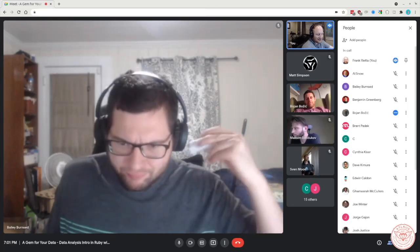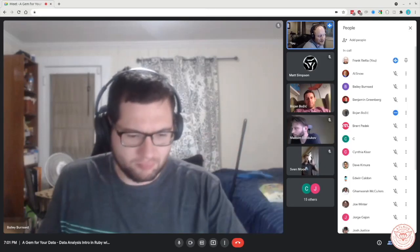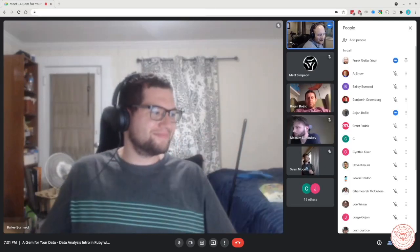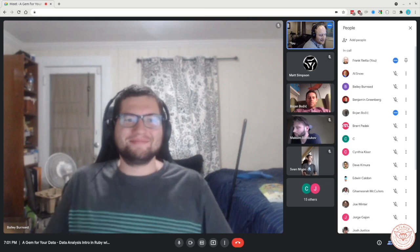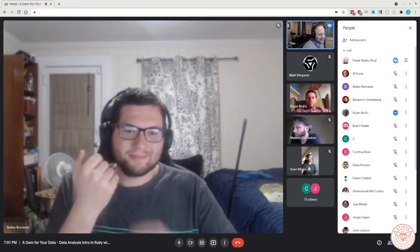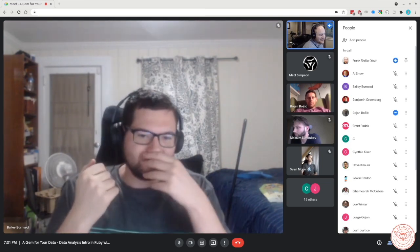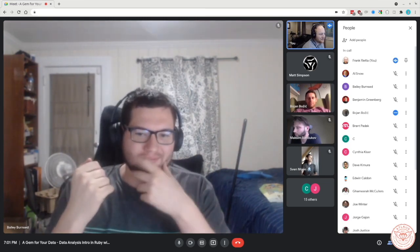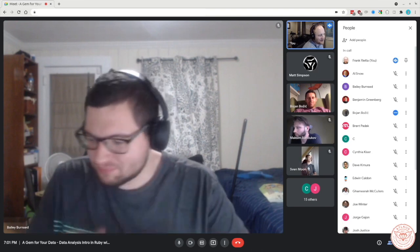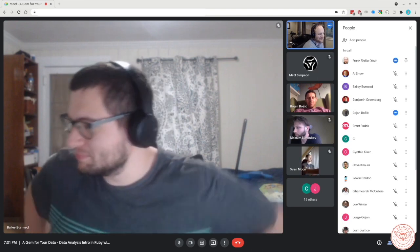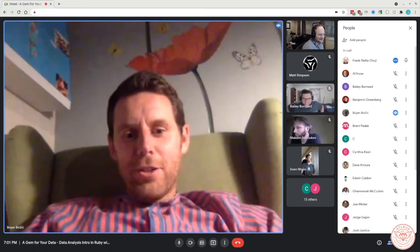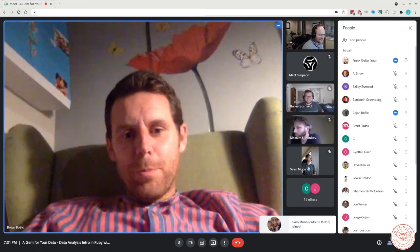Bojan Bozic is our presenter this month, talking about a gem for your data — a data analysis intro into Ruby. Bojan, why don't you take it away?